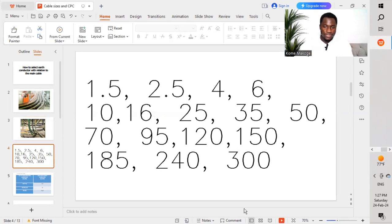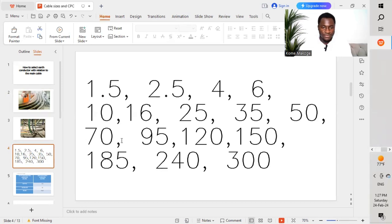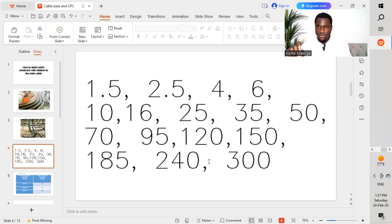We'll move now to the different standard sizes of cables. We start with 1.5mm², 2.5, 4, 6, 10, 16, 25, 35, 50, 70, 95, 120, 150, 185, 240, and 300mm². I'll end at 300mm² since most of our projects we are working on we hardly find any cable greater than 300mm². In that case most projects prefer to move to the busbar.